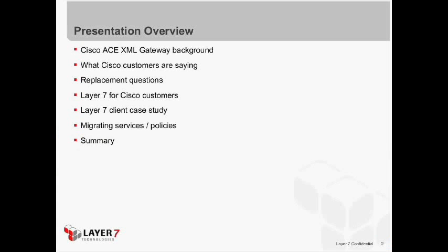A brief overview of what we're going to cover today: first, the background of the Cisco ACE XML Gateway product; what customers are telling us about it; questions around potentially replacing it; what Laird7 can do for Cisco customers; a Laird7 client case study; migrating services, policies, and configuration from a Cisco ACE XML Gateway; and a brief summary. Throughout this presentation, use the Q&A capability in WebEx, and I'll address questions towards the end.